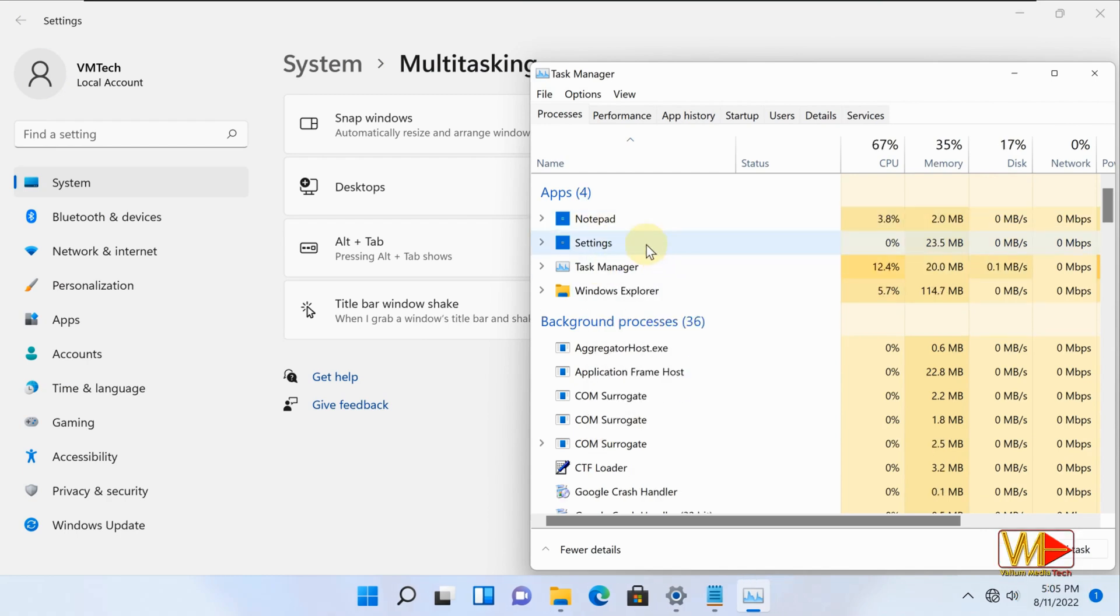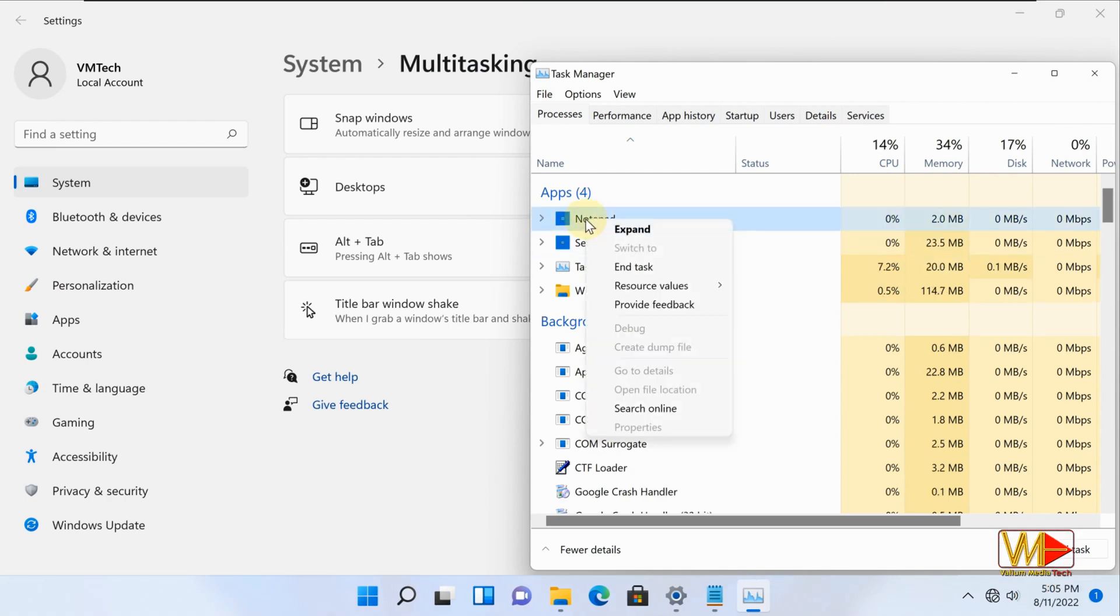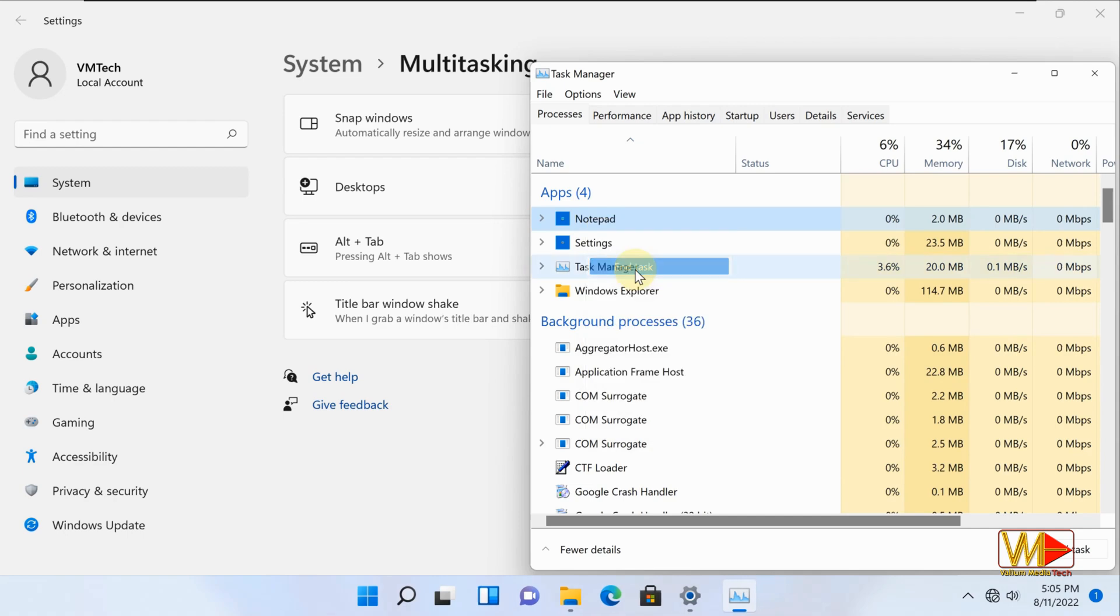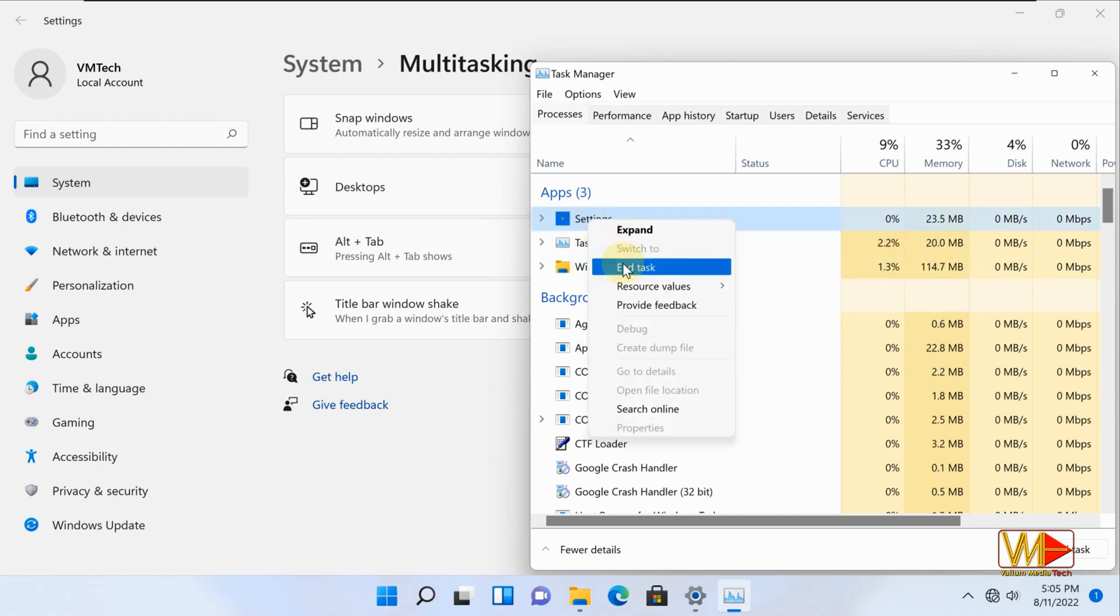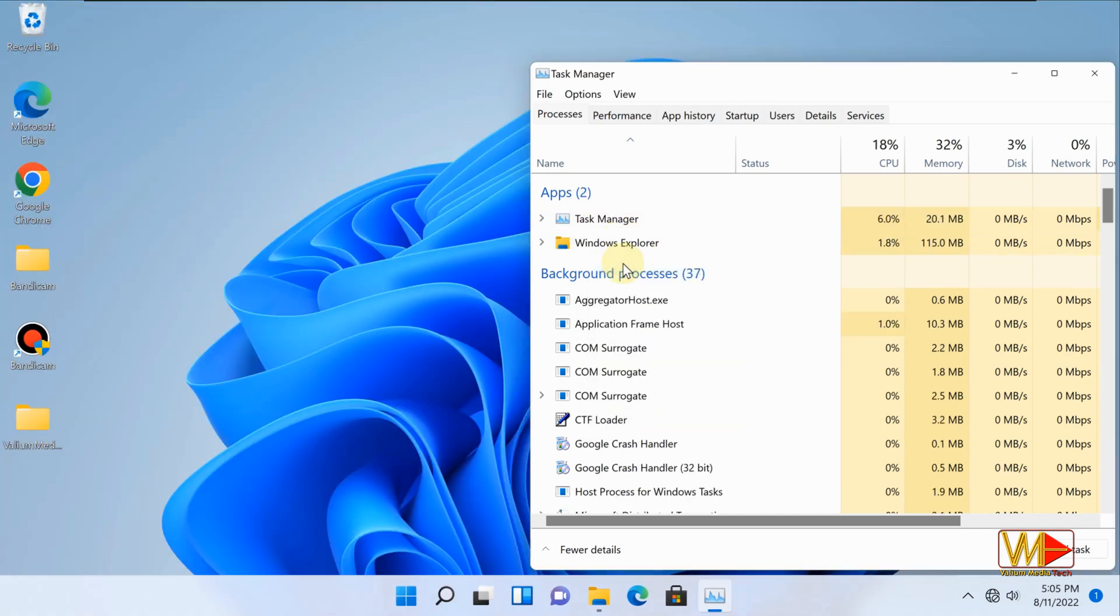For other Windows 11 features like running Android apps and other new features, or if you have an issue with any feature, refer to video description or post your issue in a comment and we will help you.